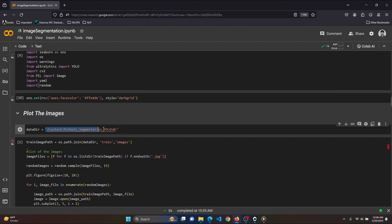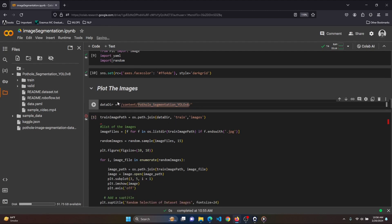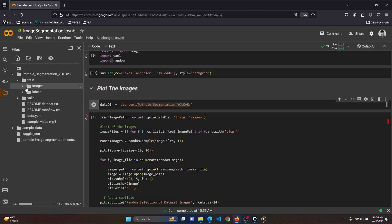After running the cell, let's set the size of the plot within the notebook. Now let's plot some training images. This is the path of our data — our data is present in the Pothole Segmentation YOLOv8 directory. We call this data directory, and within it we have our train folder. Under the train directory we have the images, so we set the path to train/images. Then we list all the training images using os.listdir, filtering for files ending in .jpg.